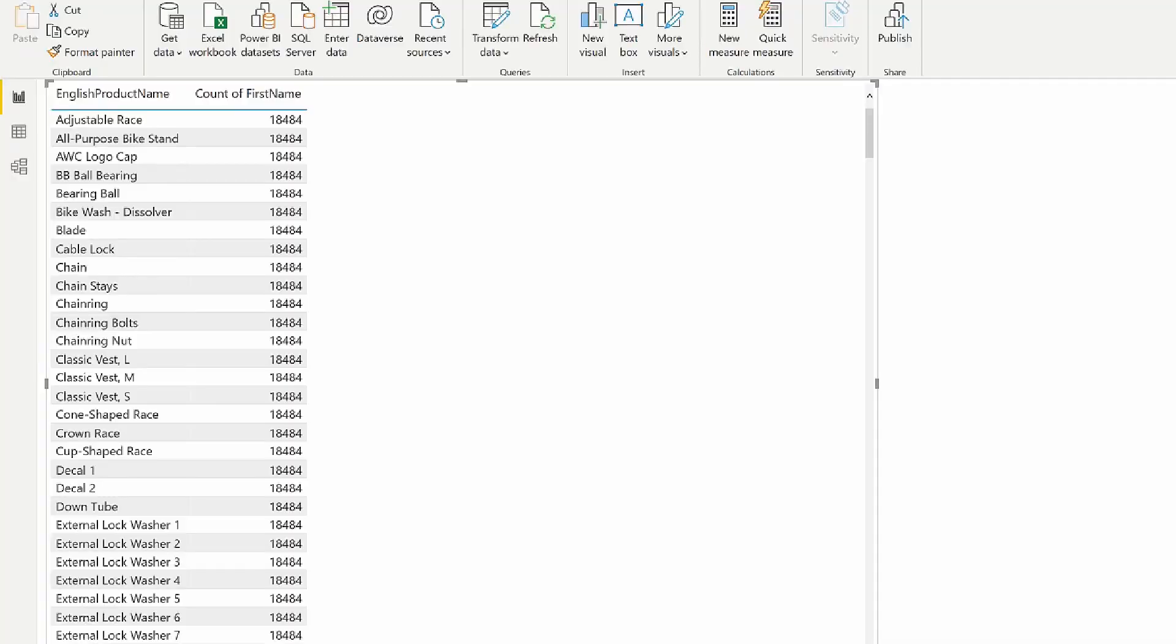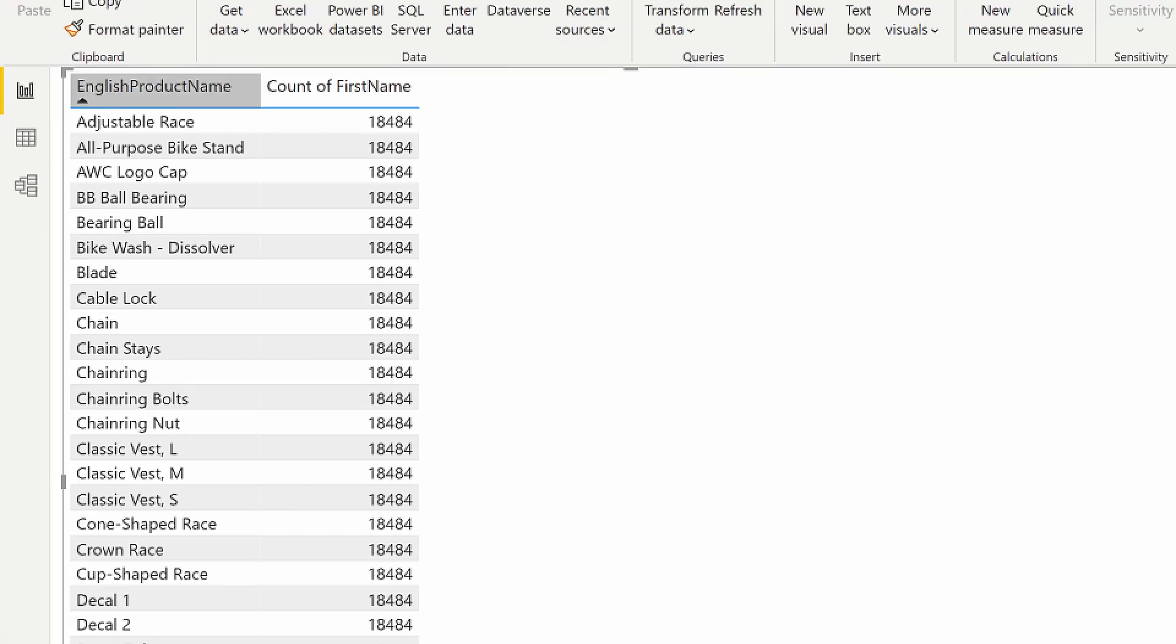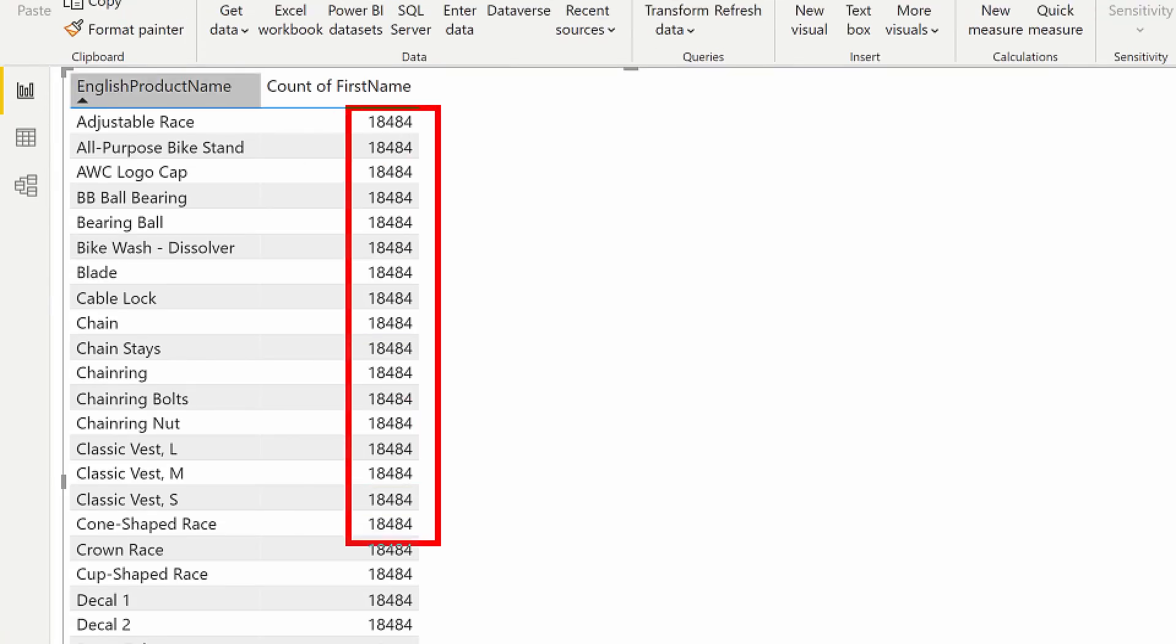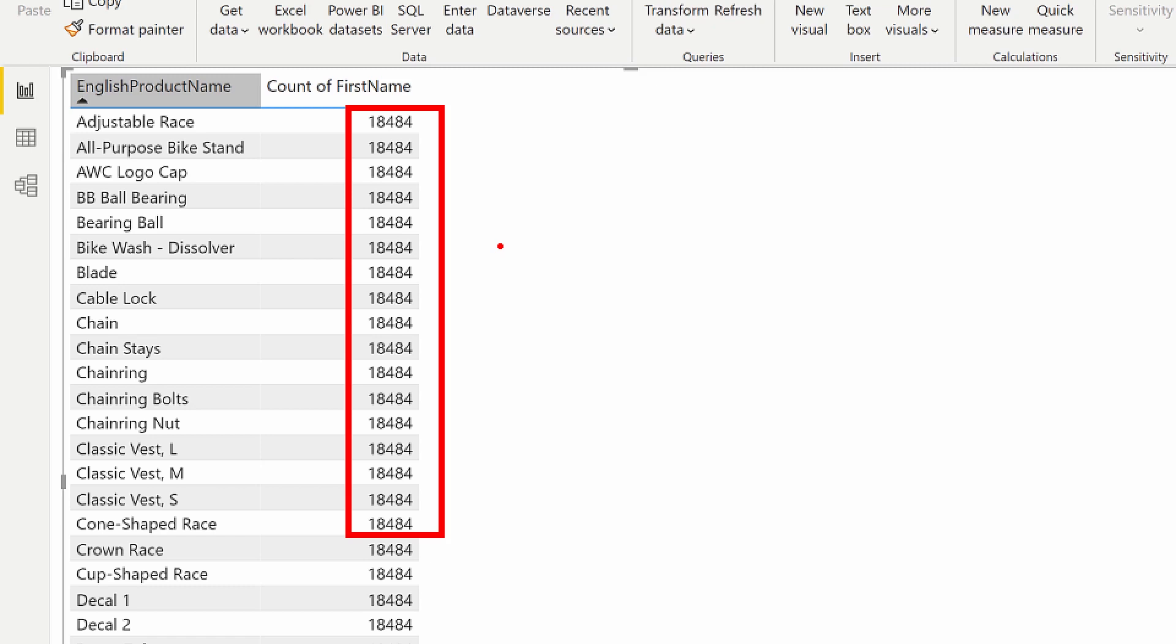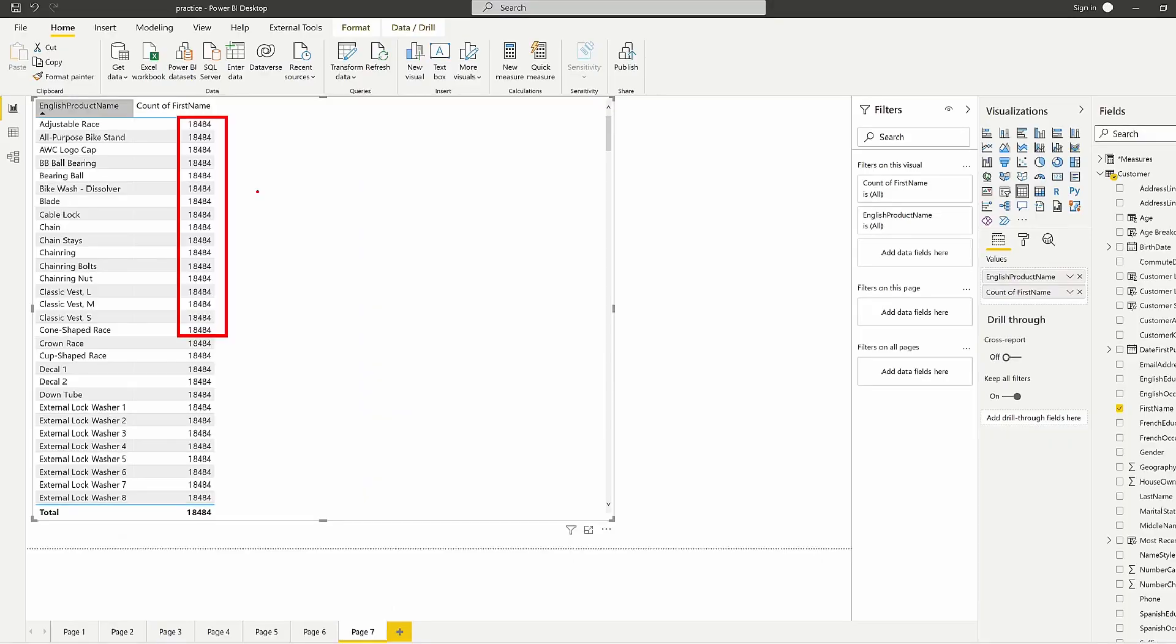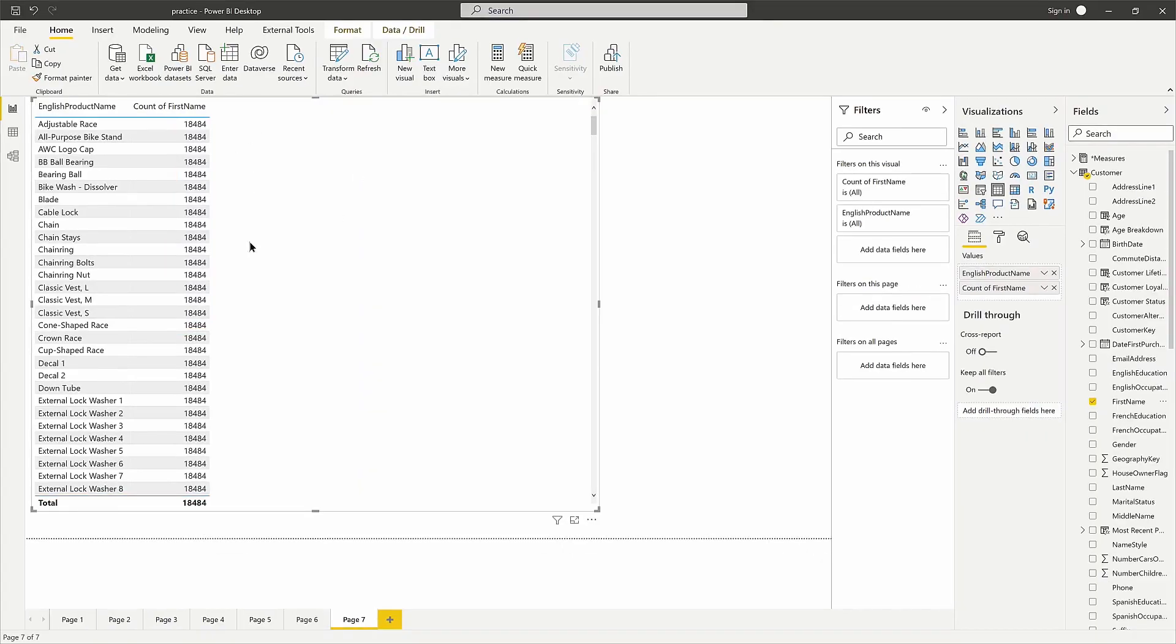What we see here is an indication of a relationship issue. Anytime you see a repeated value over and over again, this is an indication that something's wrong with the relationship, whether the relationship isn't created or it just isn't able to filter the data. This is a common issue you'll come across. Let's take a look back at our modeling view.